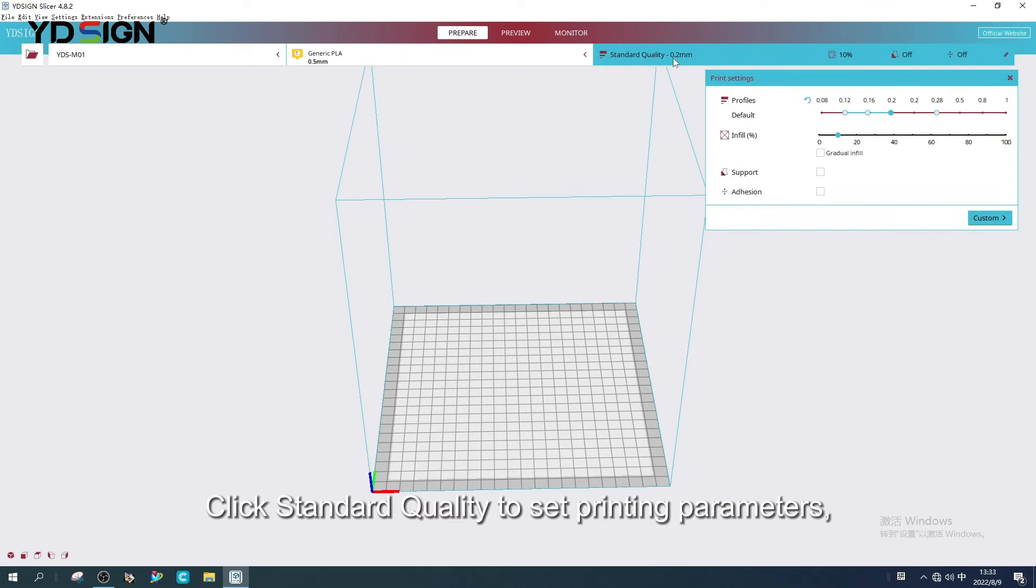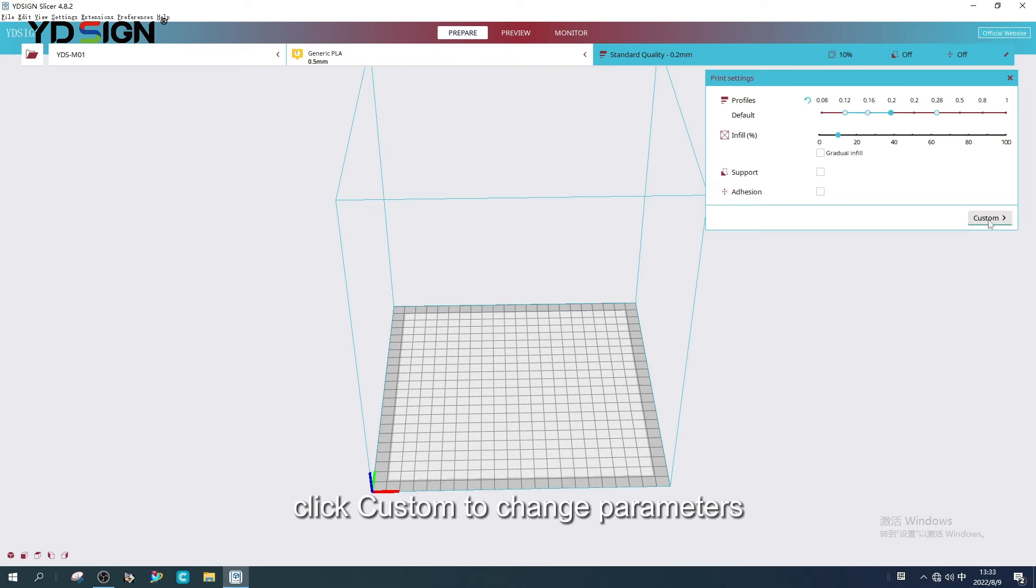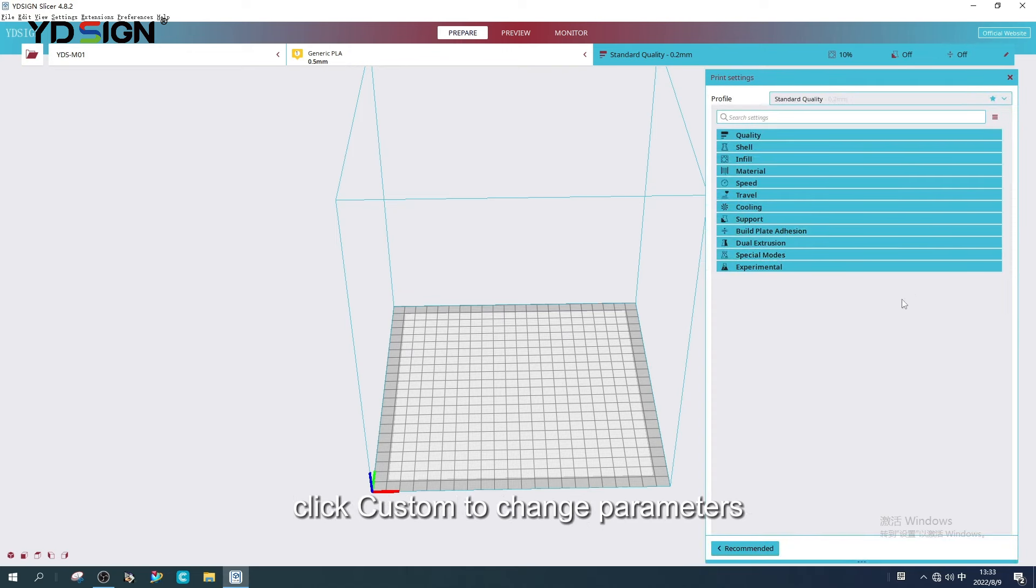Click Standard Quality to set printing parameters. Click Custom to change parameters.